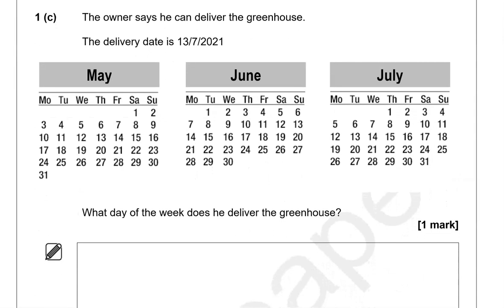The owner says he can deliver the greenhouse. The delivery date is 13th of the 7th, 2021. What day of the week does he deliver the greenhouse? The 7th month of the year is July — you could count them if you're not sure. So 13th of July is a Tuesday.